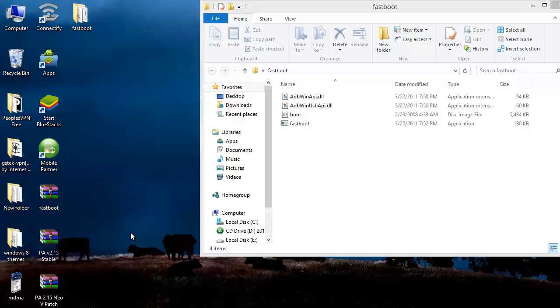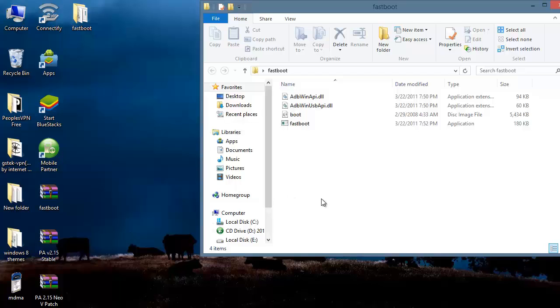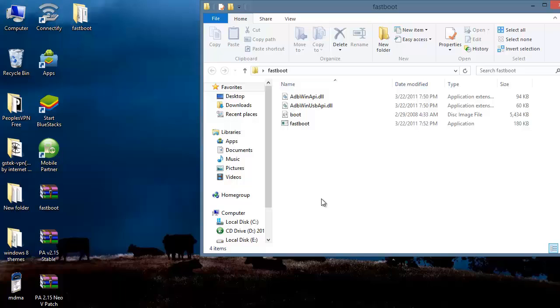Now what you have to do is connect your device into the fastboot mode. I am assuming that you have all your drivers installed onto the system that are needed for fastboot process. So I am just connecting my device into the fastboot mode to my PC.